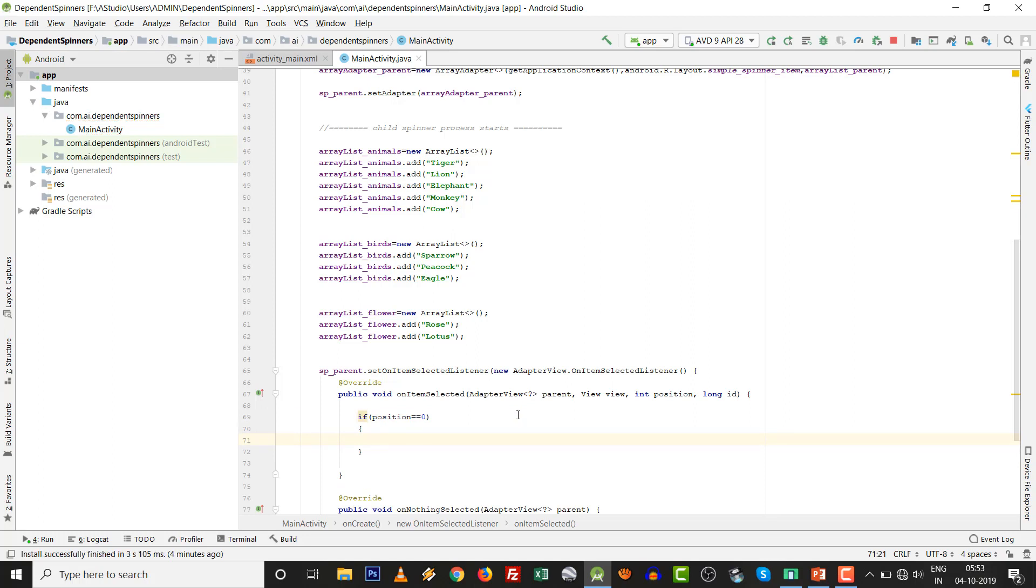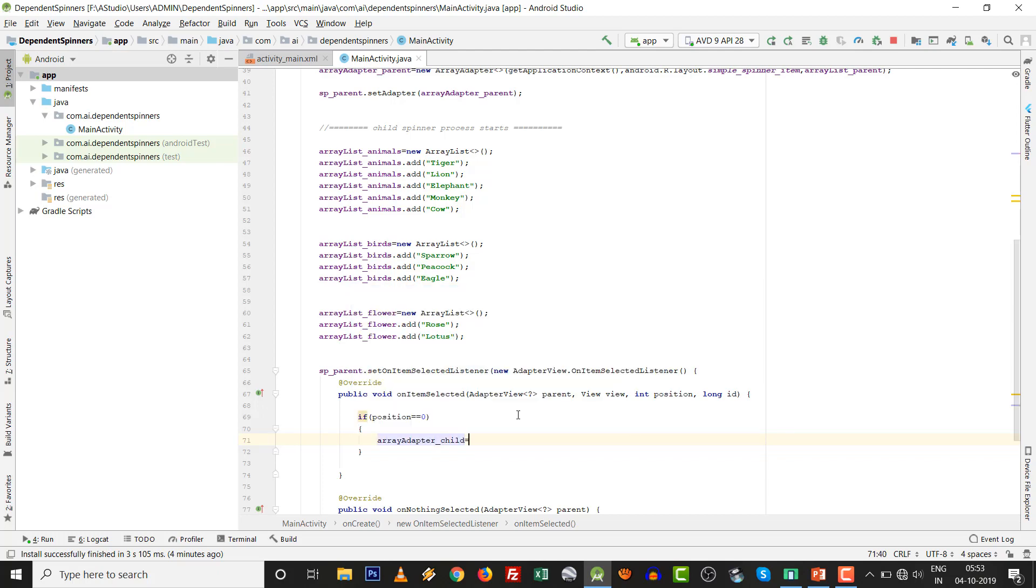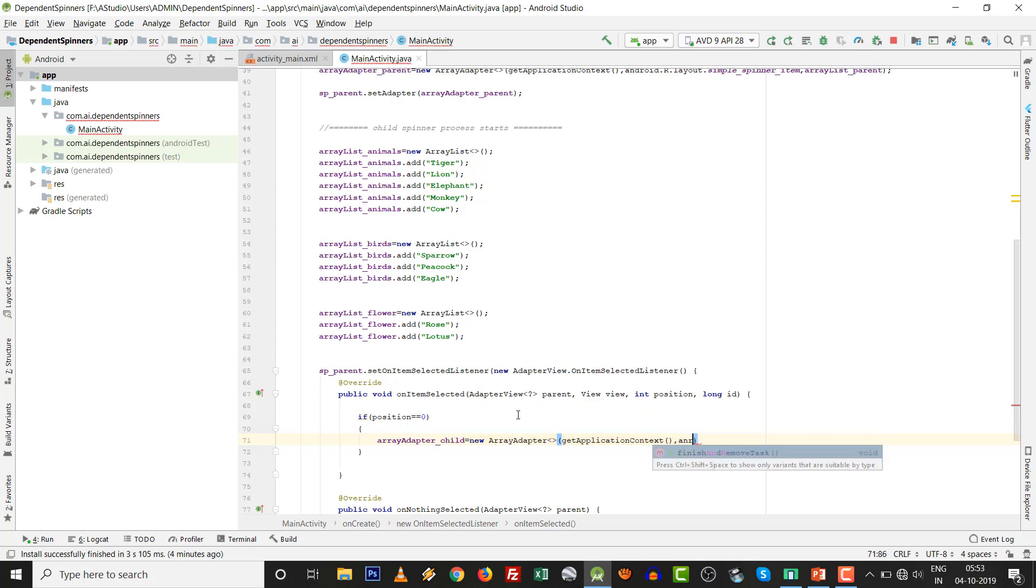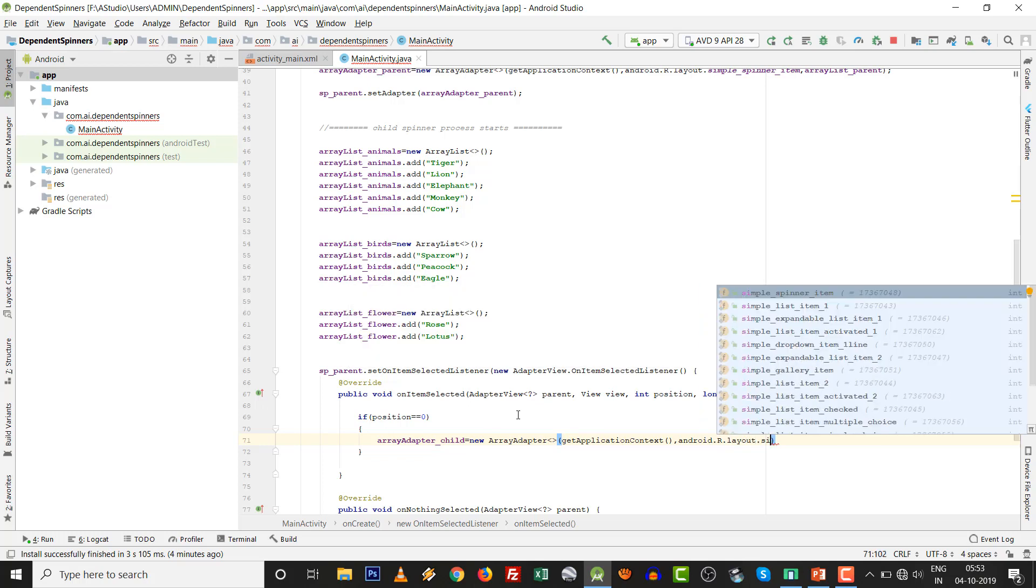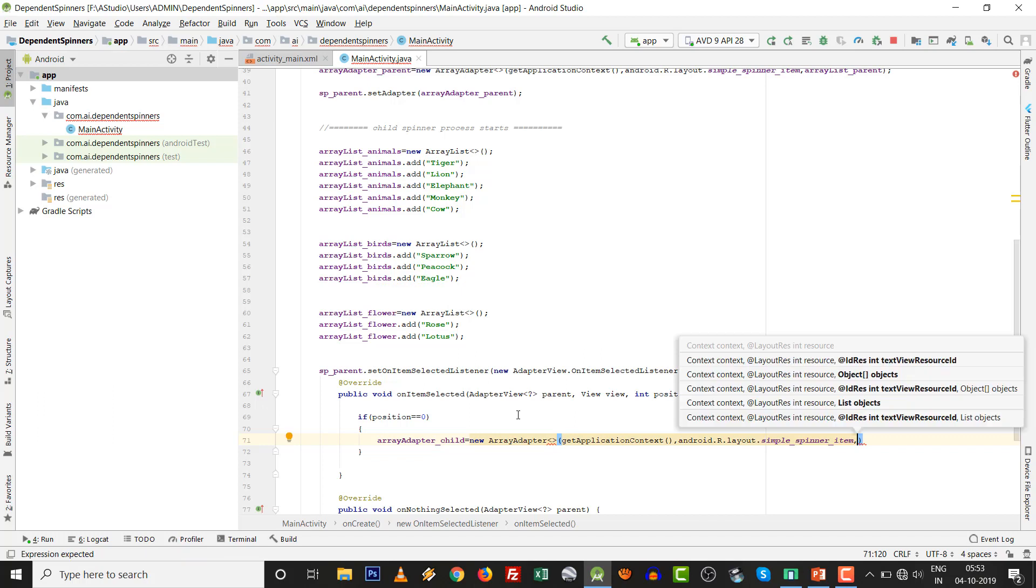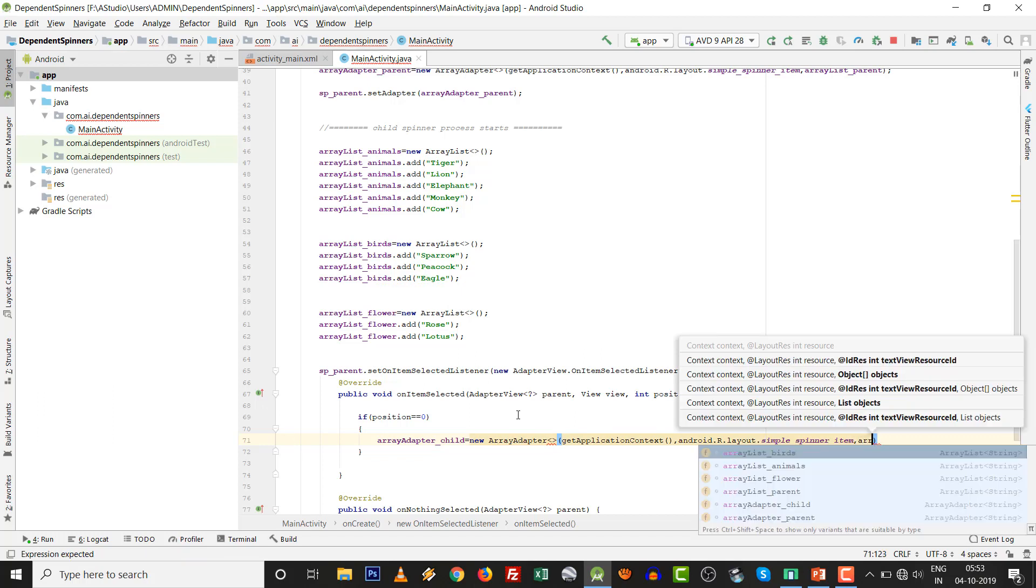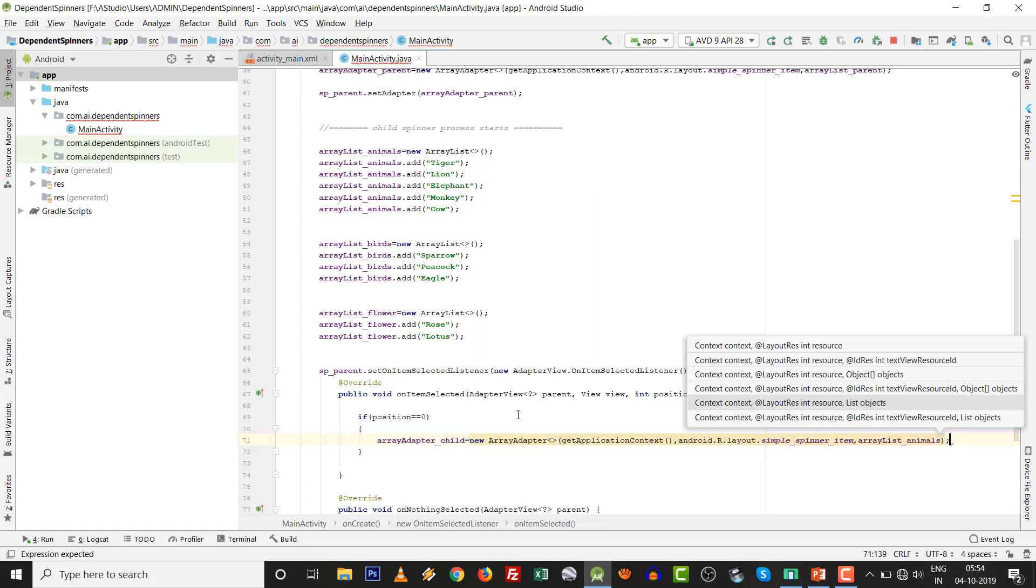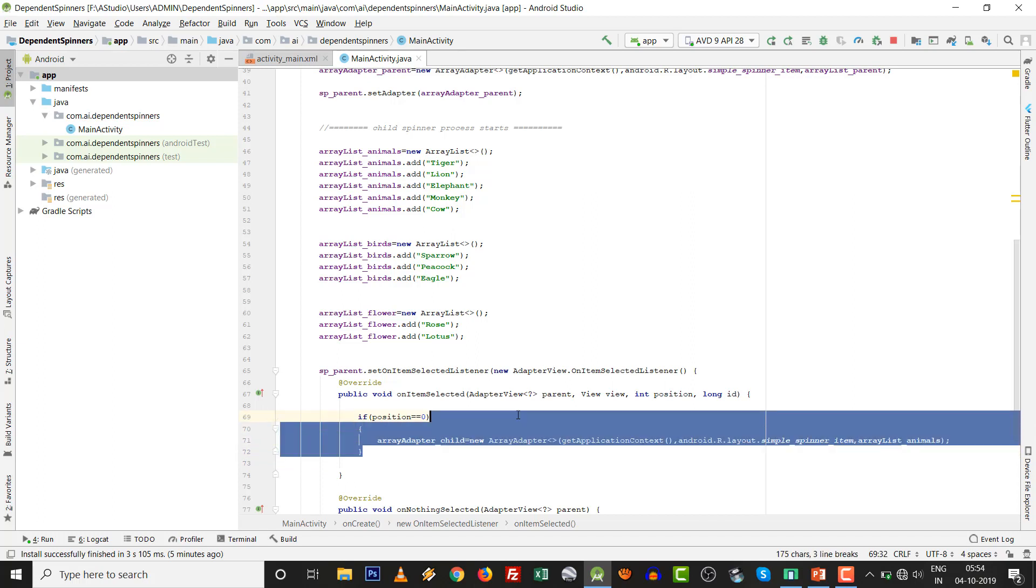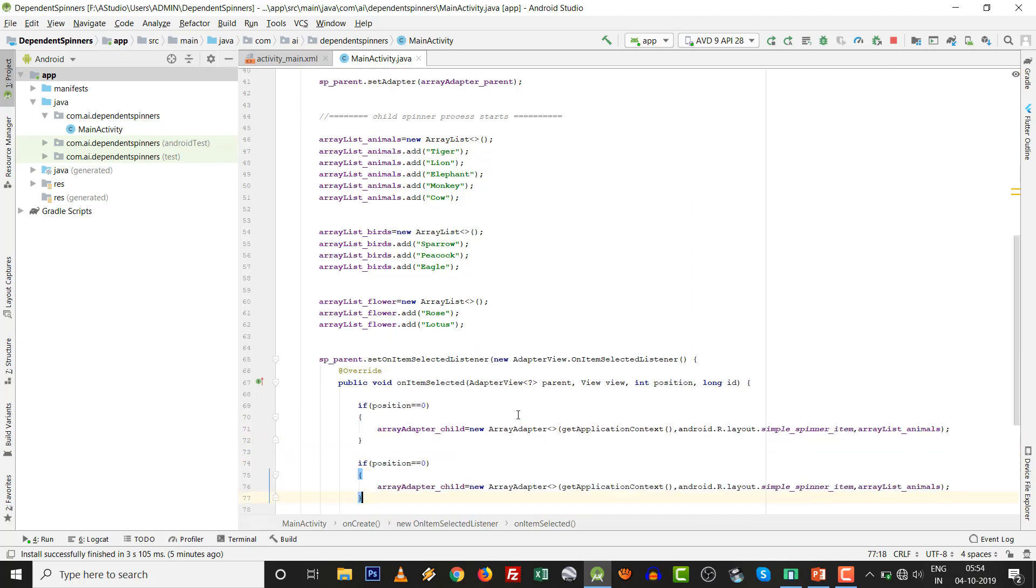Then what we have to do over here? ArrayAdapter_child equals new ArrayAdapter, getApplicationContext, android.R.layout.simple_spinner_item, ArrayList of animals. It is very easy thing.